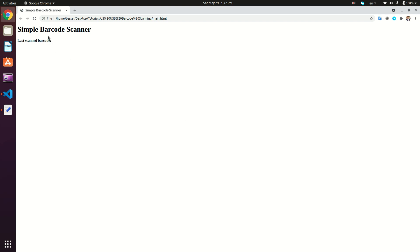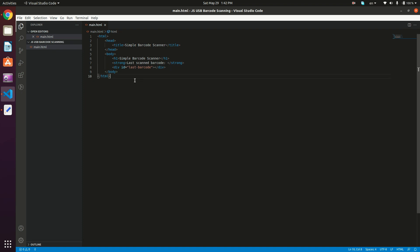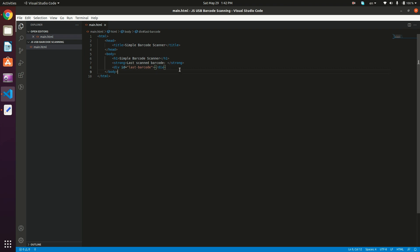So here I have a simple HTML page. And we actually want to display the last scanned barcode right in here. I'm just going to show you the source of the page. It's just as simple as this. In this div that has the ID last barcode, we just want to place the scanned barcode.